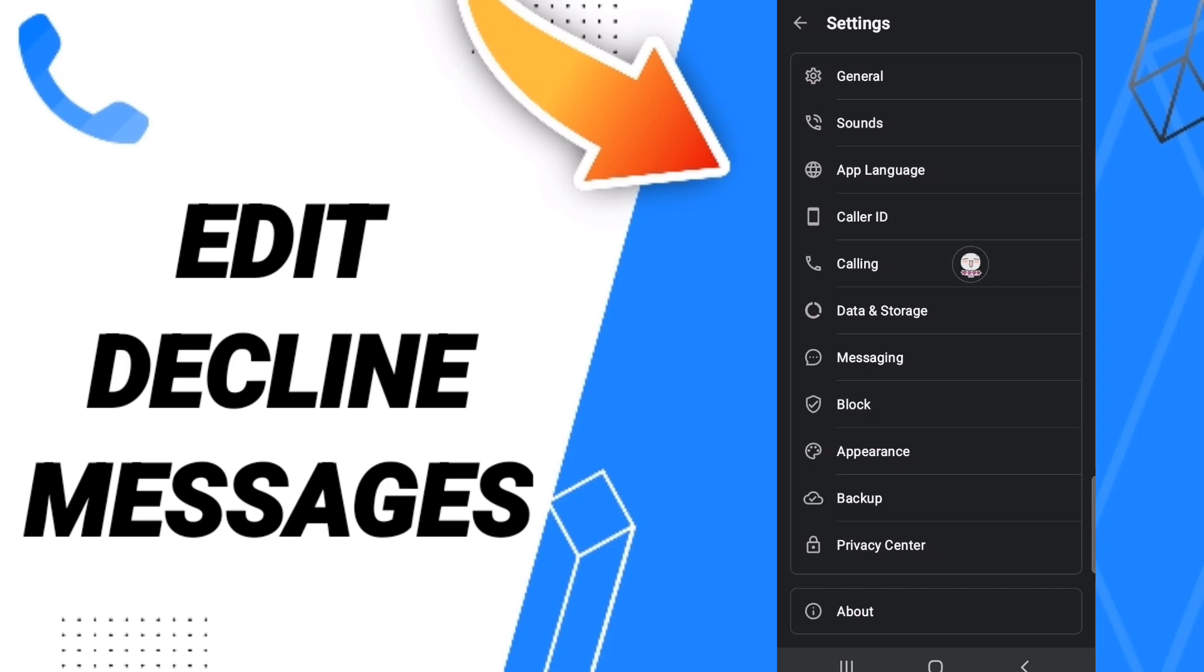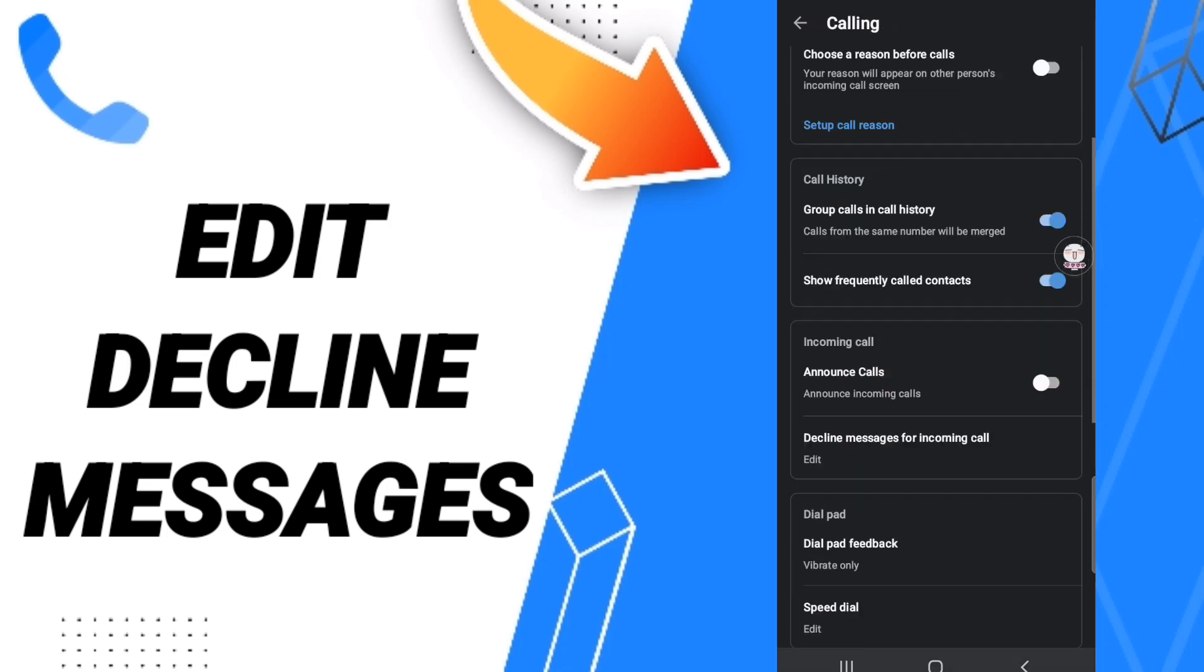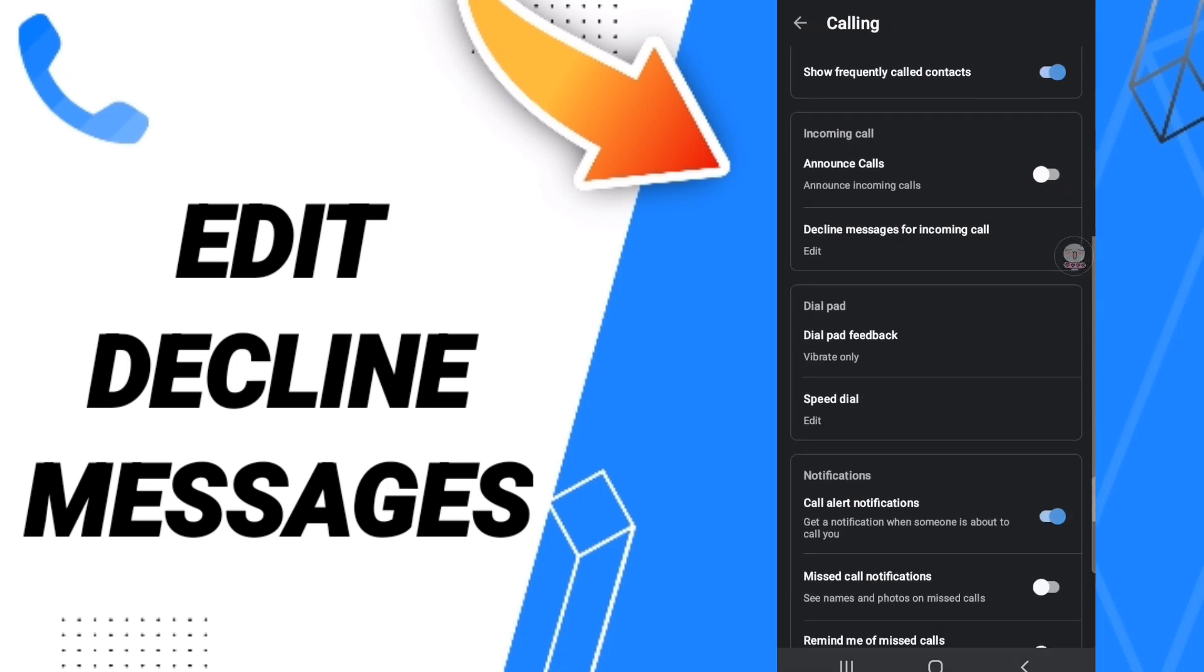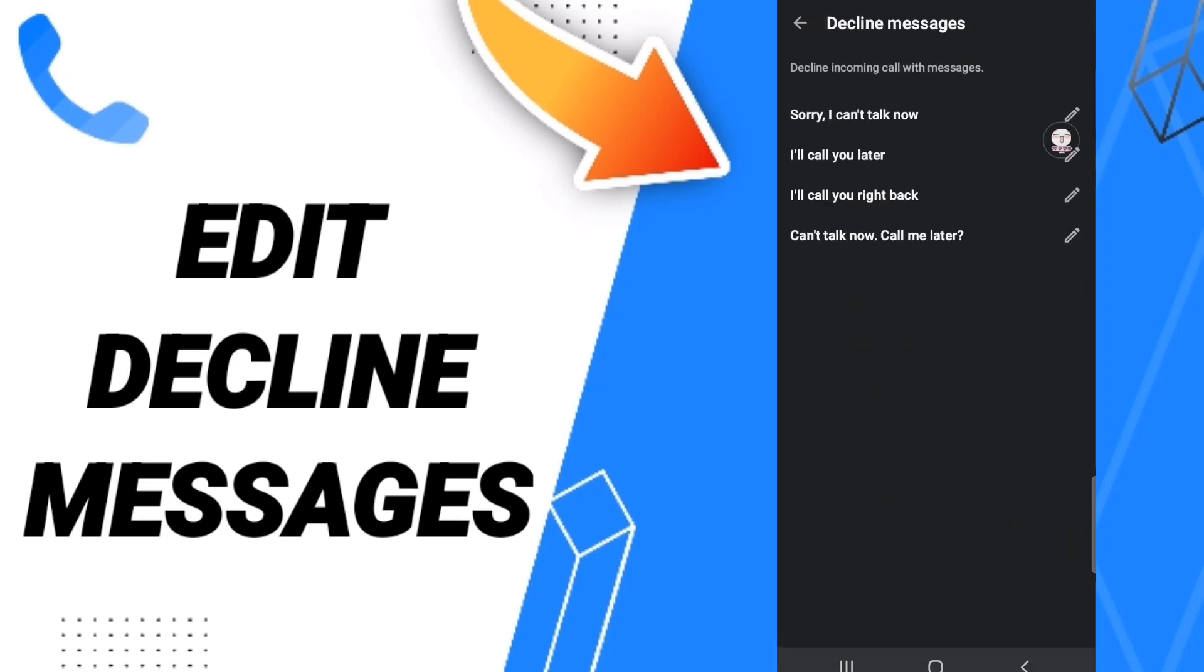Then here in this list, you will enter decline messages for incoming call. And then here in this list, you can choose to select any decline incoming call messages you want.